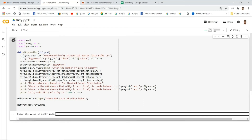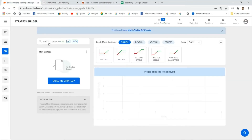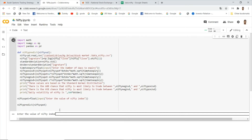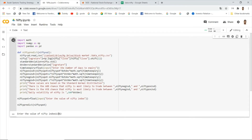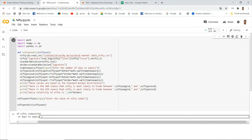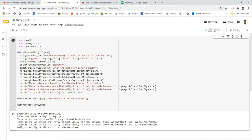Let's run the program. The present value entered is 11,762 and the number of days to expiry is 4 — that is Monday, Tuesday, Wednesday, Thursday — four trading days until expiry. The output values are based on the standard normal distribution.